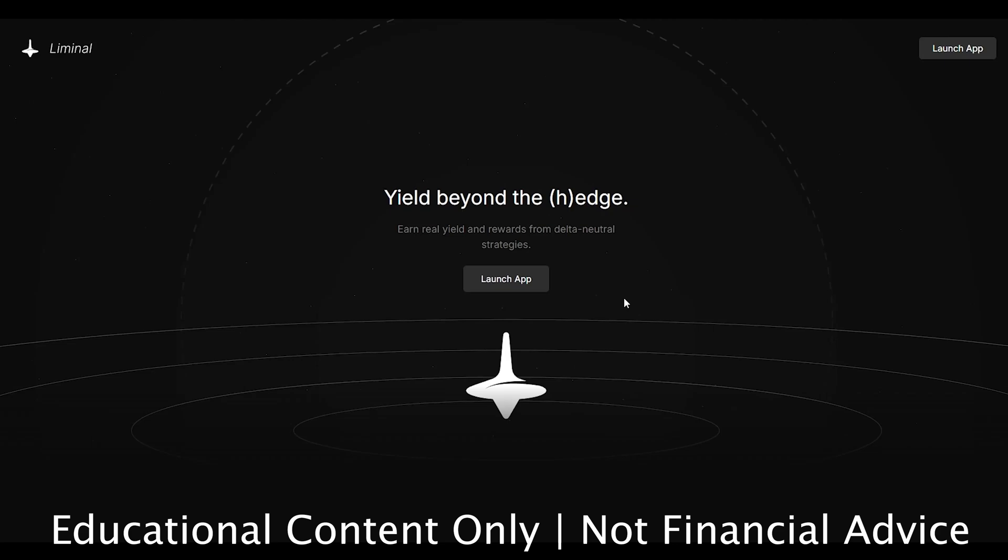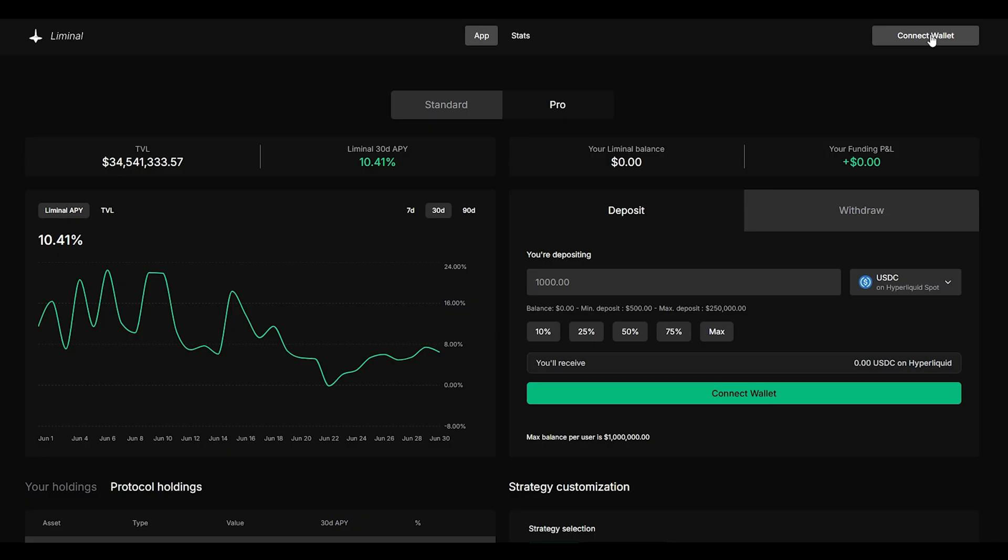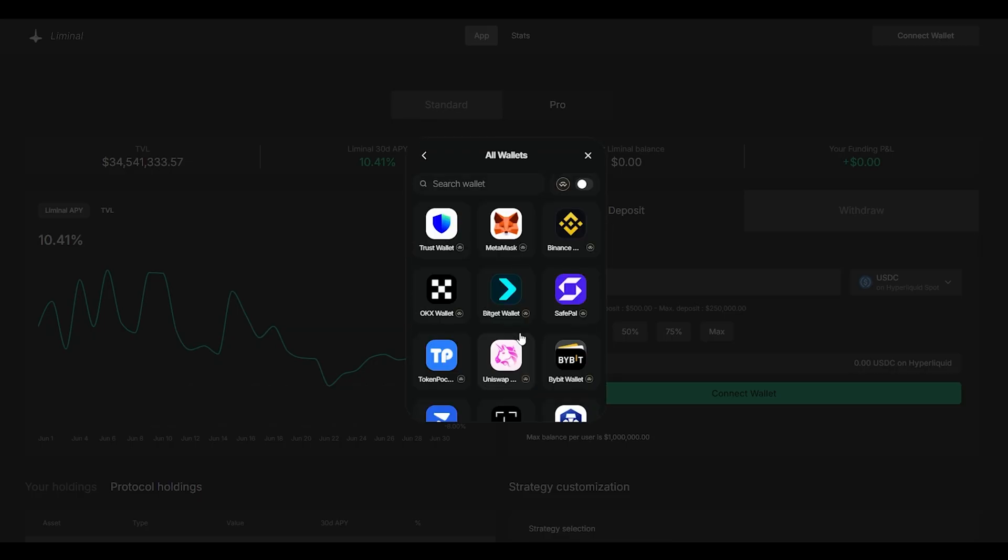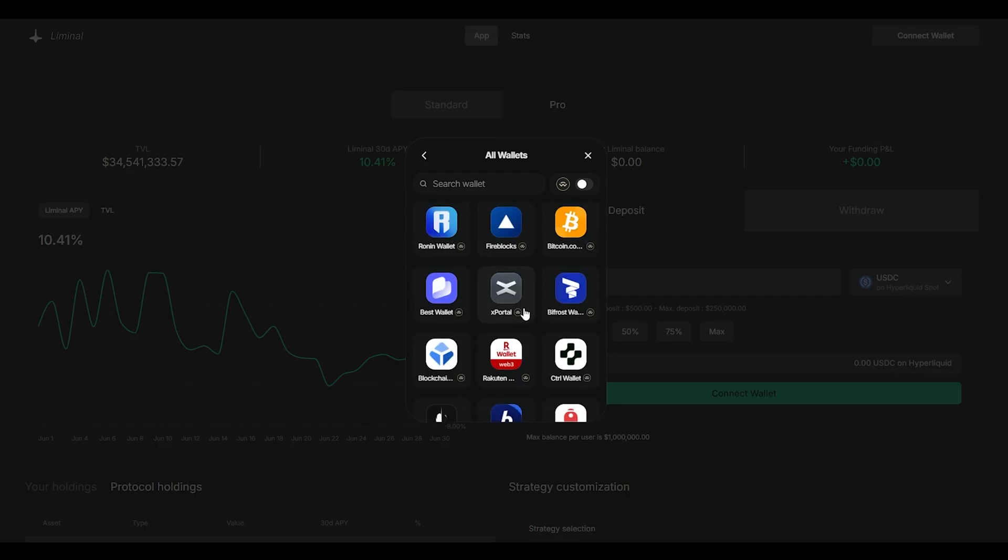Today we're going to be talking about liminal.money. First things first, go to the link in the description. Now once you're on the website all you have to do is click connect wallet. They have many different wallets that you could choose from and if you don't have any of these wallets all you have to do is click all wallets and you can go through and select the wallet that you prefer.